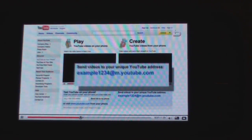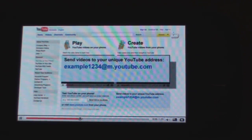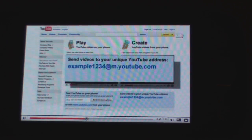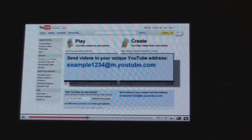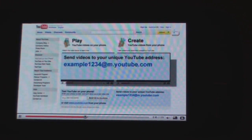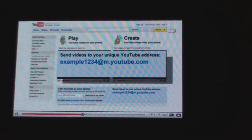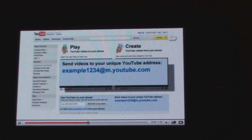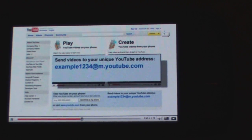That page will have a unique email address you can send your videos to. If you add it to your address book, you can easily upload your videos on the fly.